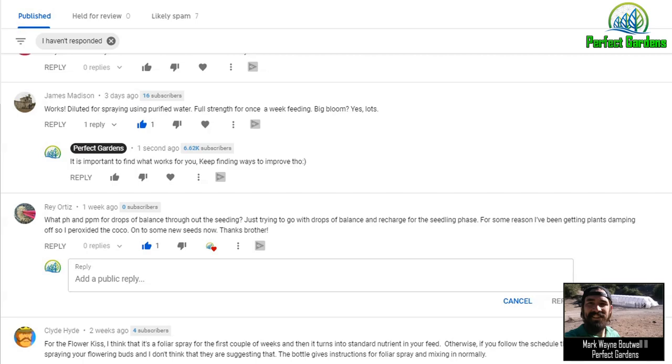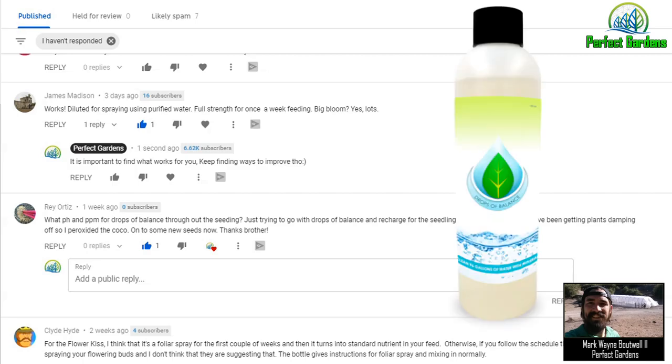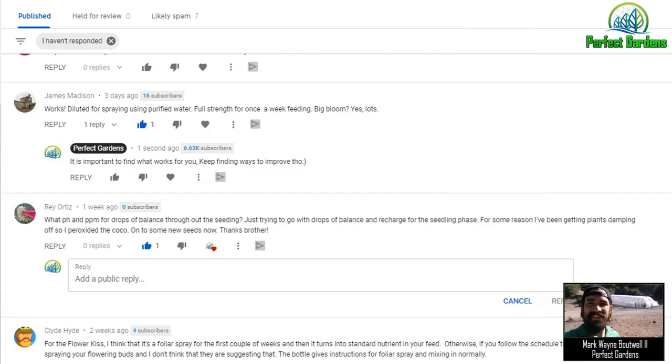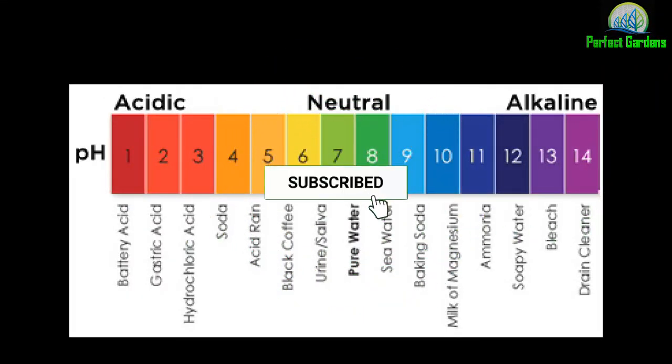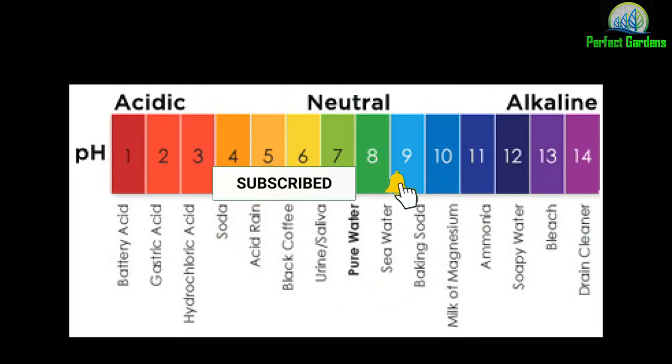So, to answer your question real quickly, Drops of Balance, the parts per million when you add it in at a ratio of 1 ml per gallon, will barely increase your parts per million. So that's not something you have to worry about. The major concern you have to worry about is actually setting your pH of your water prior to adding in Drops of Balance.